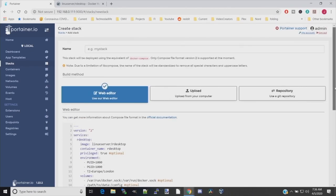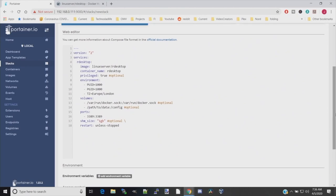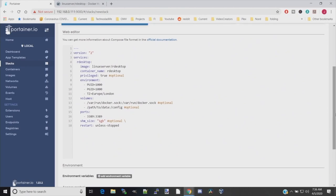The first thing we need to do is give this a name: rdesktop. Now we'll go through the different examples here one by one. Version means the version of Docker Compose you're using. Services. This image is rdesktop from Linux Server. The container name is rdesktop. So we want to change this so it has MATE on it.